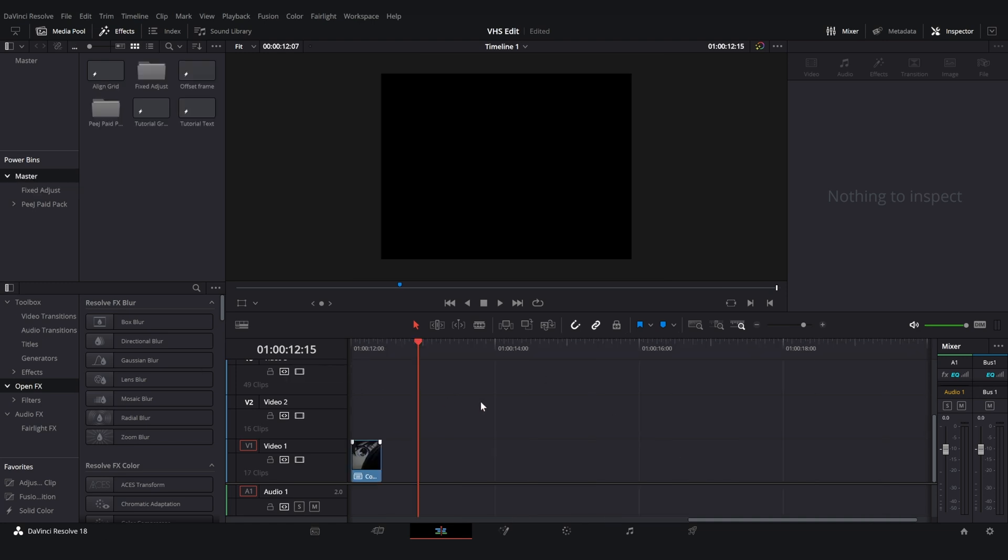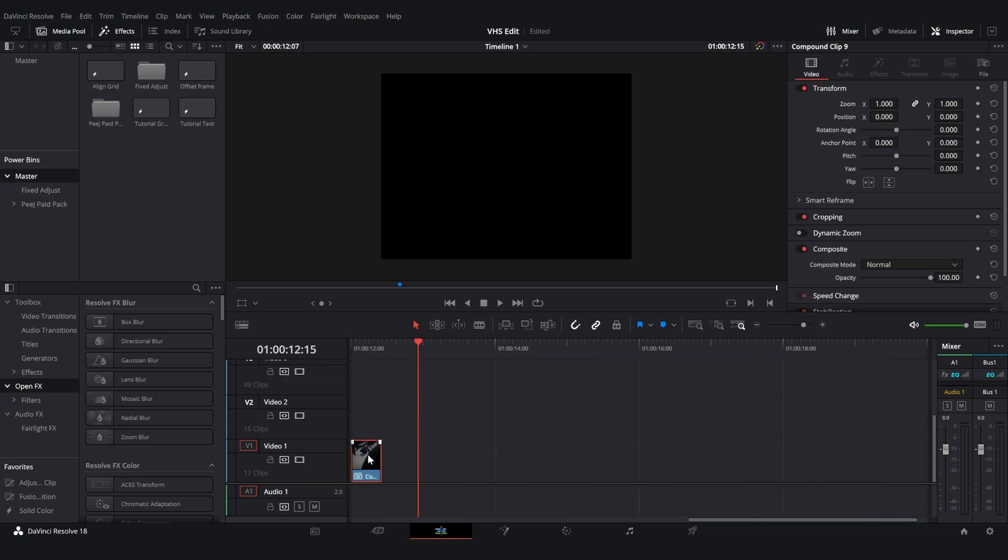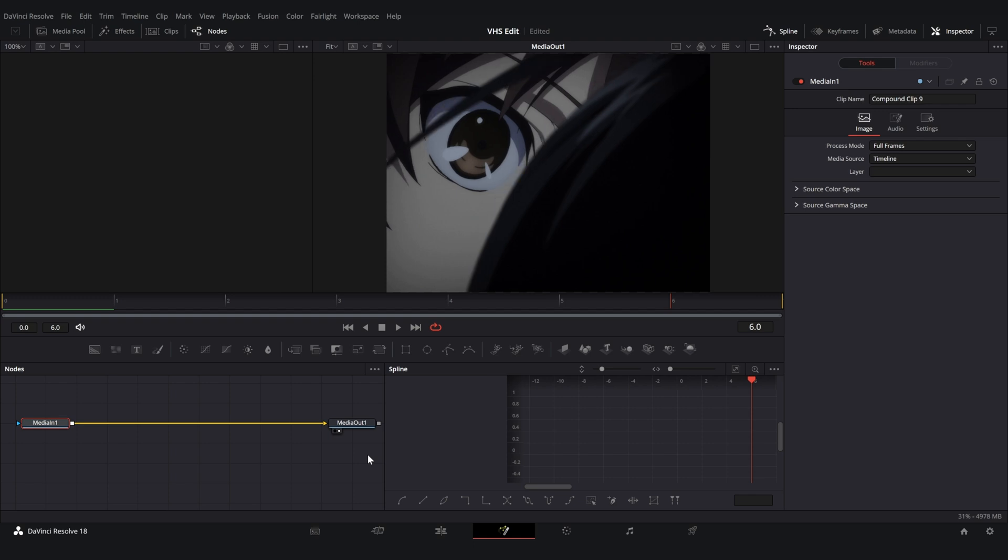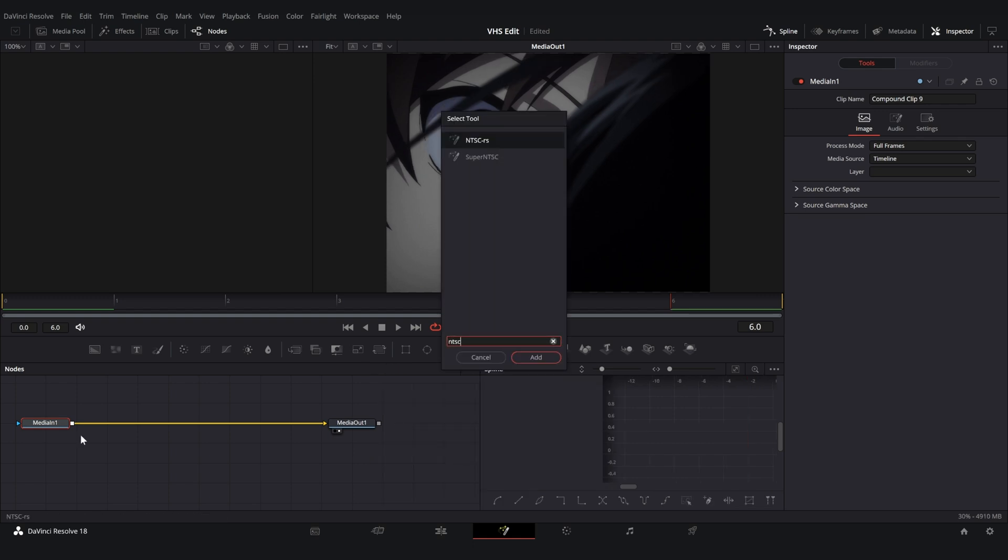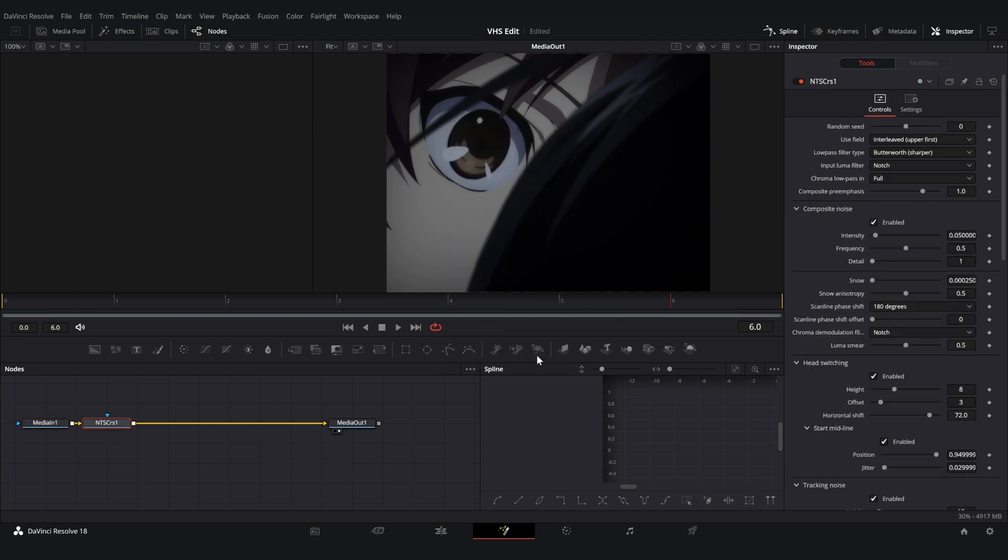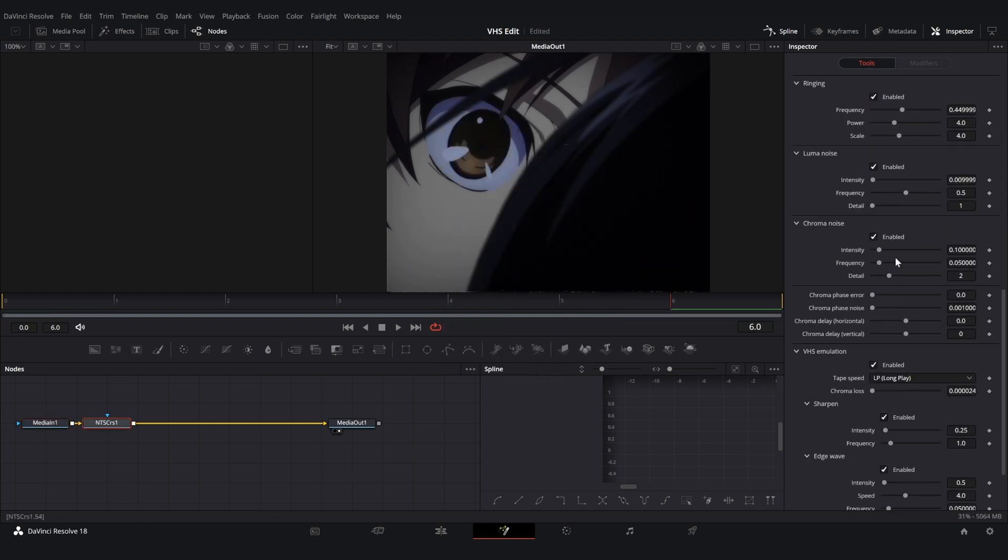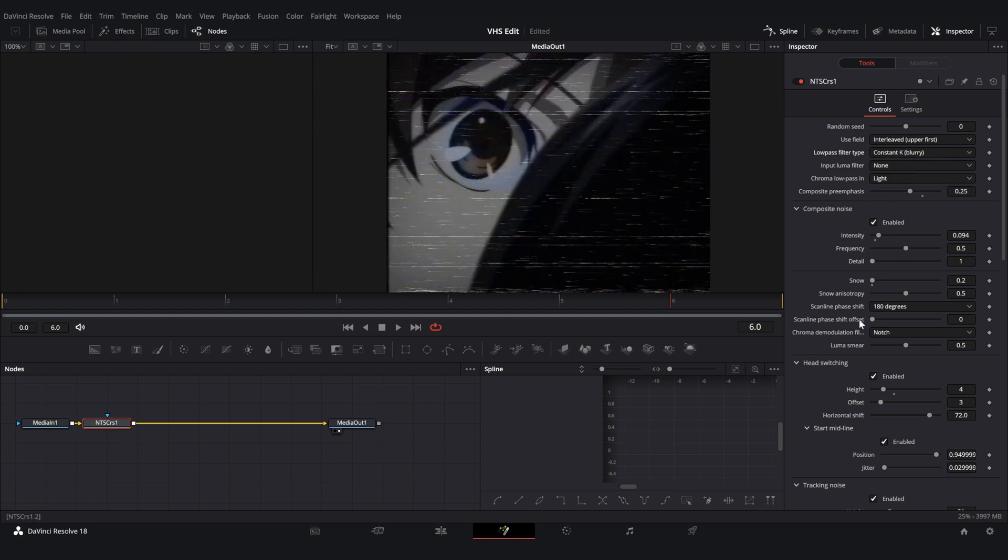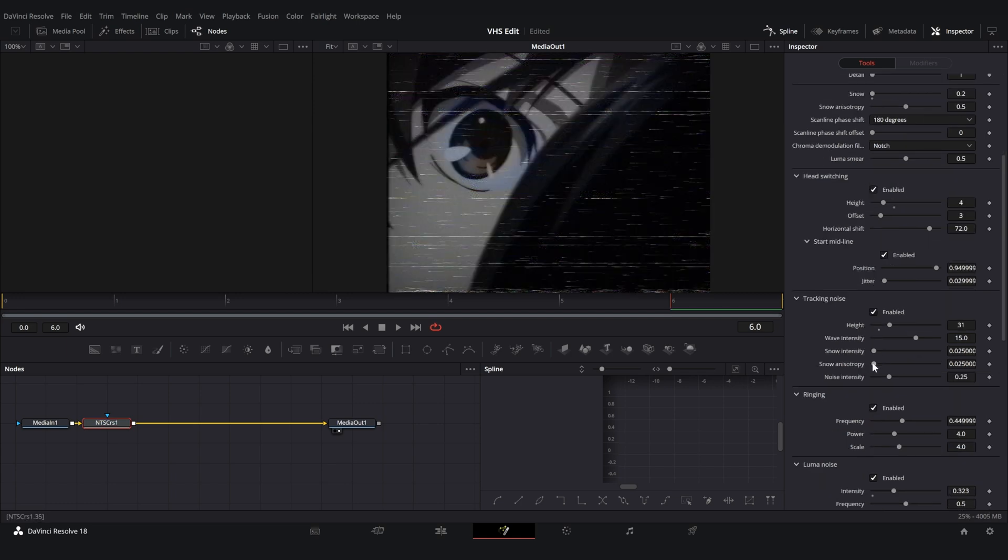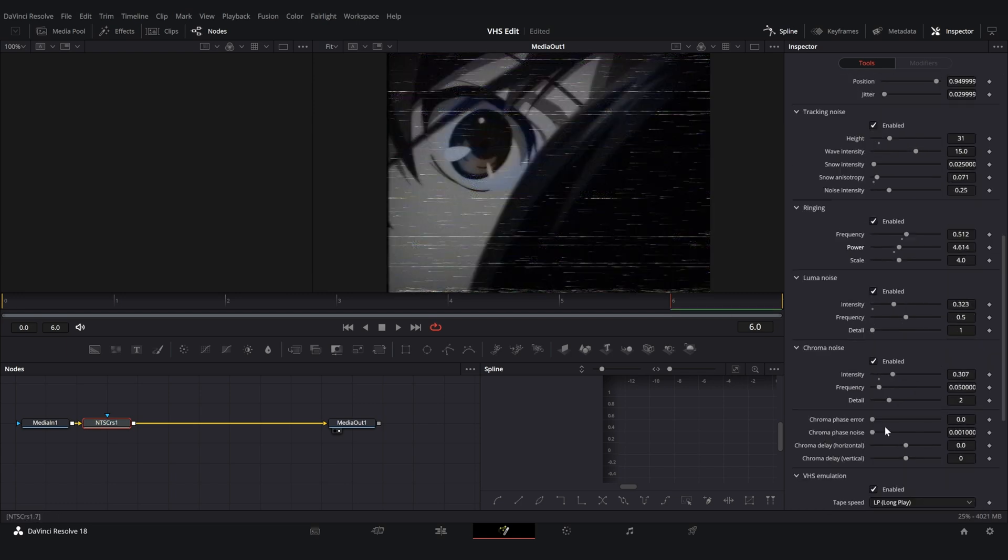Now that you have installed the plugin and restarted DaVinci, we can go into Fusion and hit Shift+Space. This will bring up the search menu and you can search for NTSC-RS, and there you have it. All the options should work and the plugin shouldn't lag like many other plugins do. It is more realistic compared to using a VHS overlay, so have fun and play around with it.